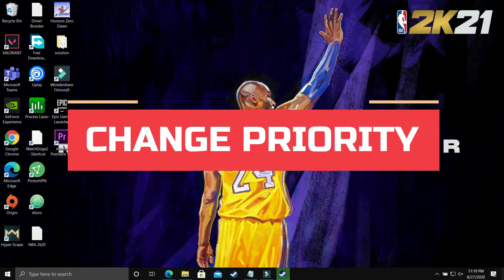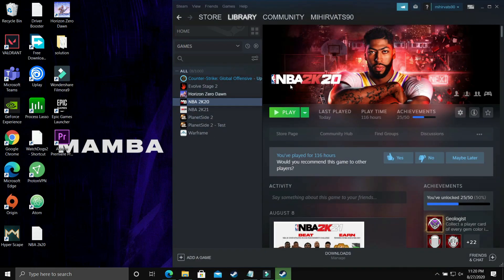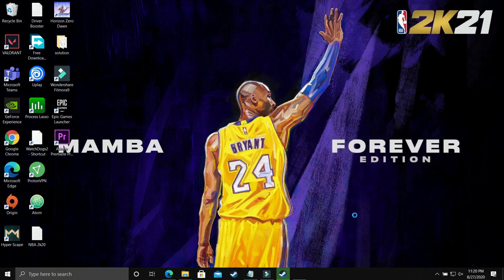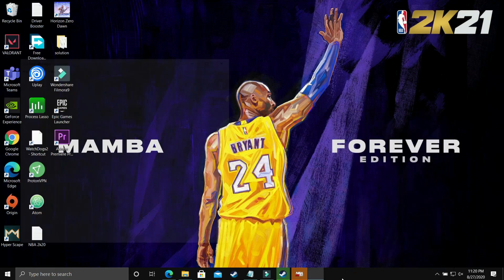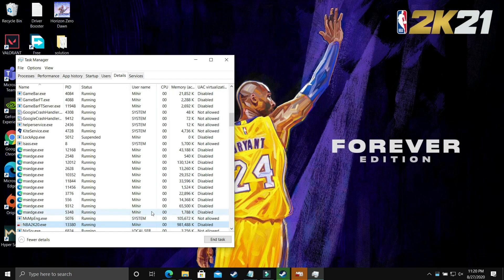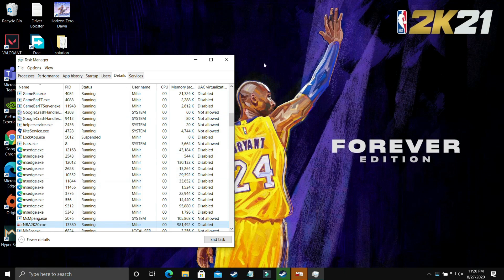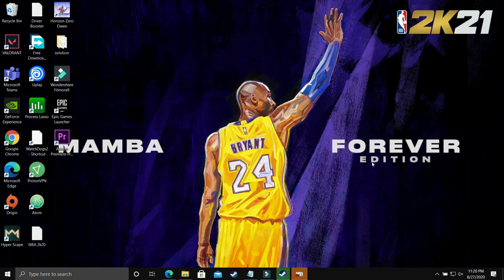In this step we'll be changing the priority of the game. Run your game with whichever launcher you use — Steam, Origin, etc. — then minimize it. Open Task Manager by right-clicking the taskbar. Select your game in the list, go to Details, find its .exe file, right-click it, and set its priority to High. This allocates maximum PC power to running the game, and you'll see a significant boost.